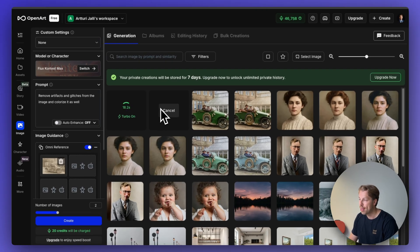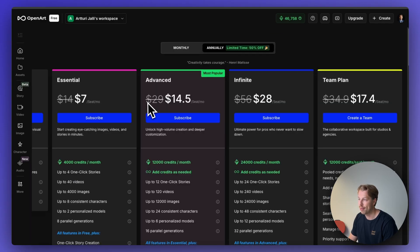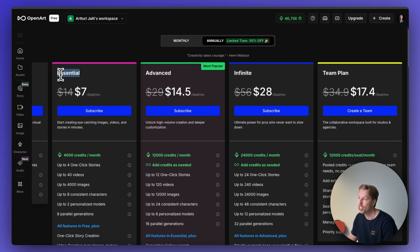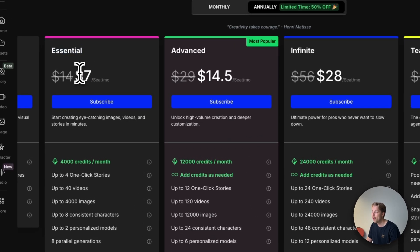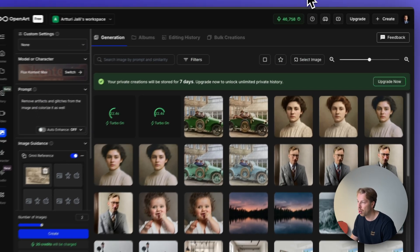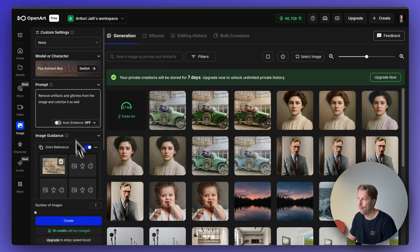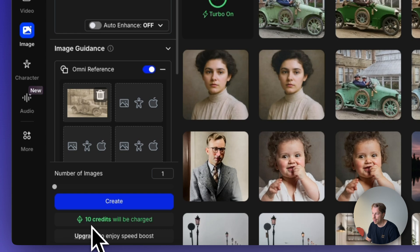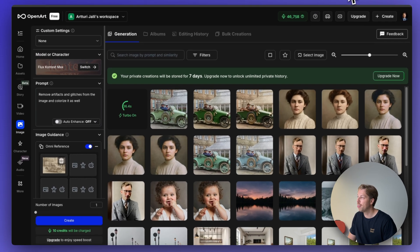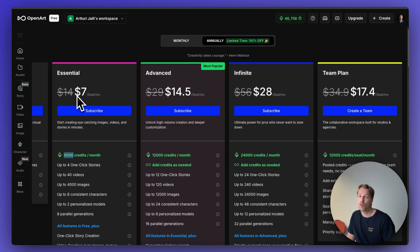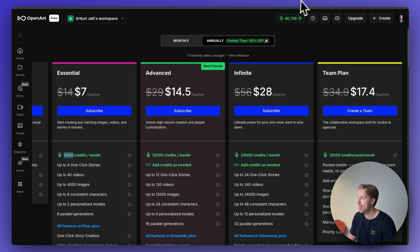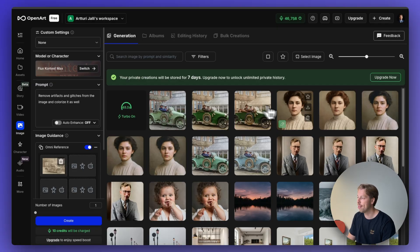While the AI creates those photos, let me talk about pricing. The essential plan costs seven dollars per month on the annual subscription, and for that you get 4,000 credits. If we choose one photo with Flux Context Max, it says it will spend 10 credits. So with the seven-dollar-per-month plan you can create or edit 400 photos — up to 400 restorations if you have a catalog of old images.